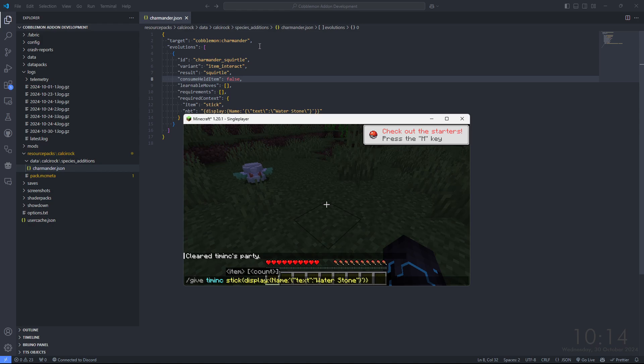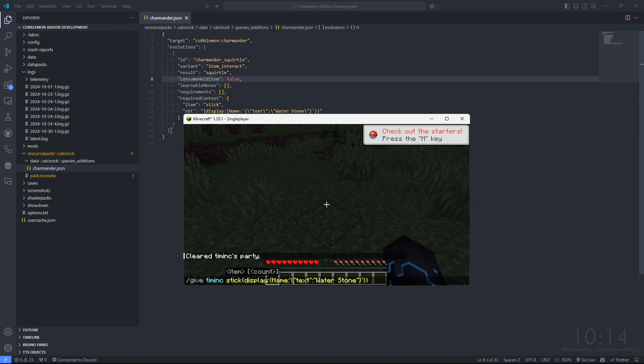I've set it up such that I'm using a species edition to target Charmander. If you're making your own species, include this evolutions block in your species, but if you're targeting an implemented species, make sure you use a species edition targeting the species you would like to target.